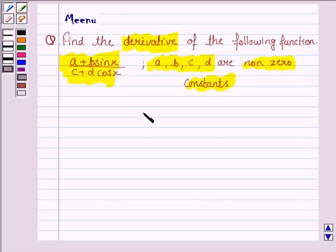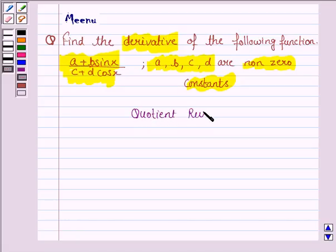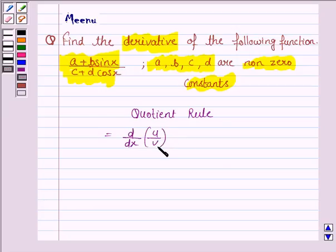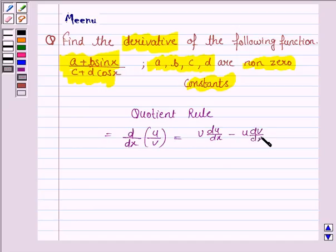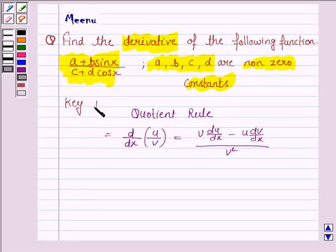To find the derivative of this function, we will be using the quotient rule, which is d/dx of (u/v) = (v · du/dx − u · dv/dx) / v². So this will work as the key idea.